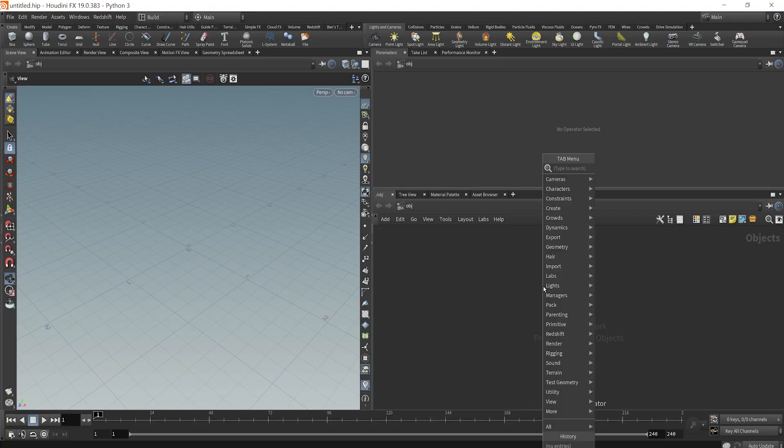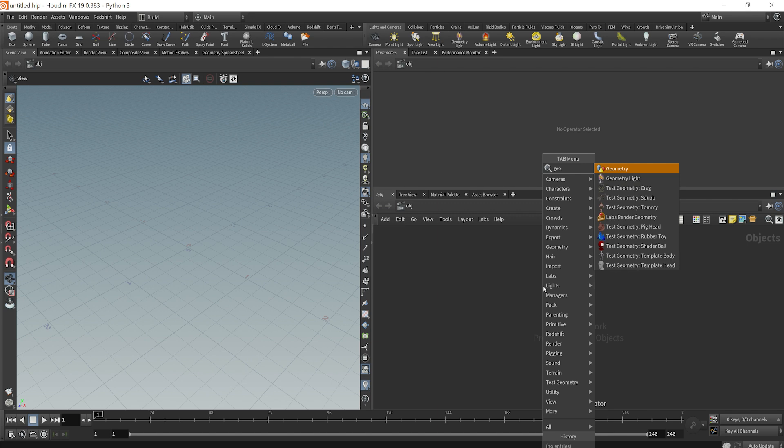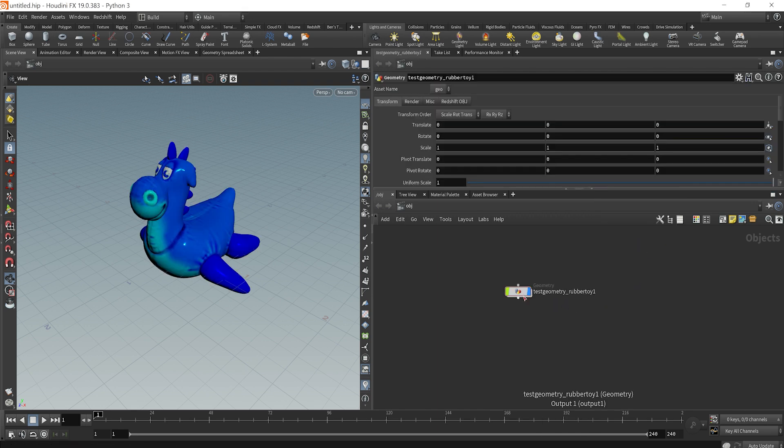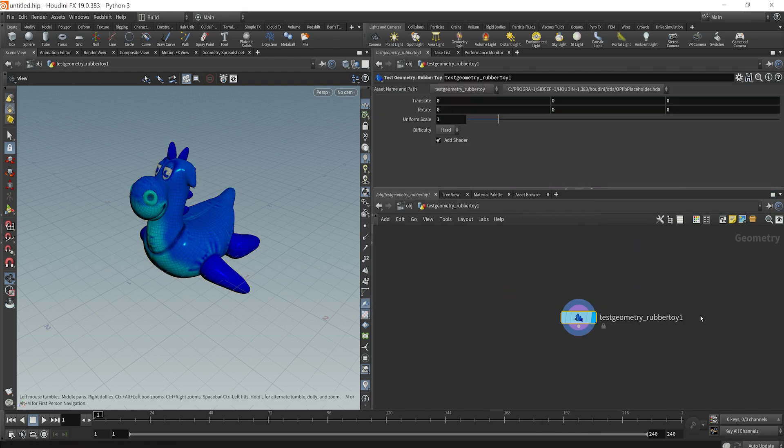Let's start by dropping down a test piece of geometry. Why don't we go with the pig? Or let's go with rubber toy. That sounds good today. Let's dive right in here.